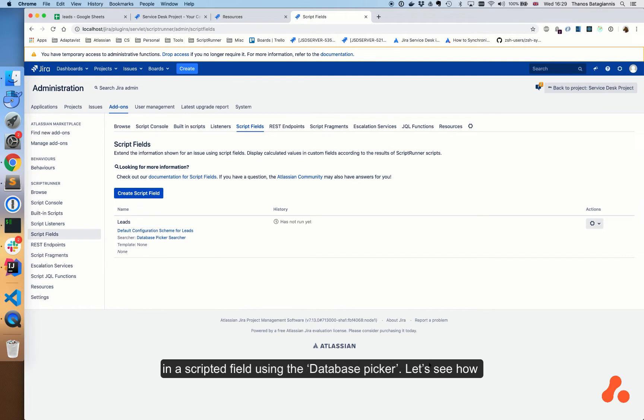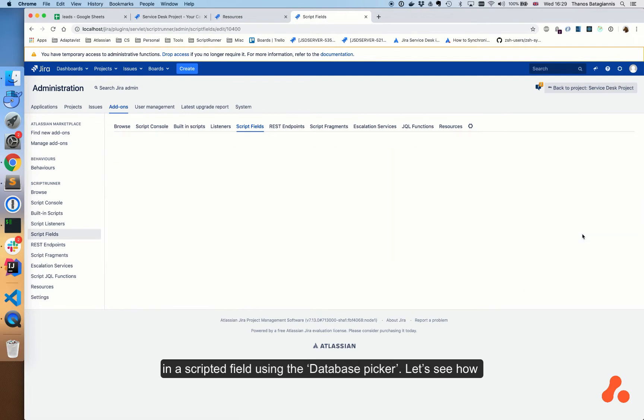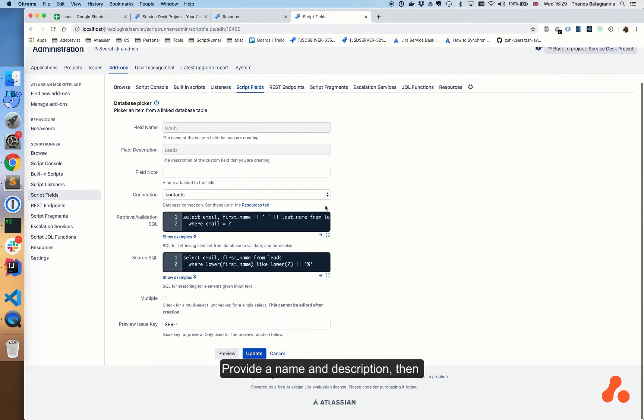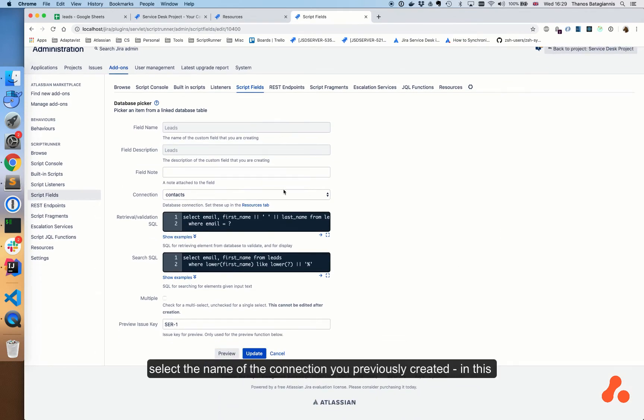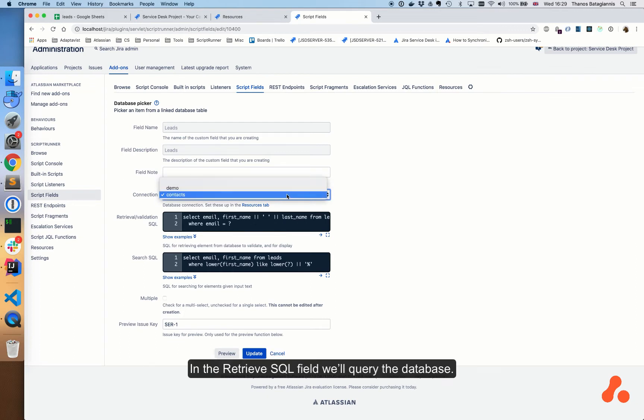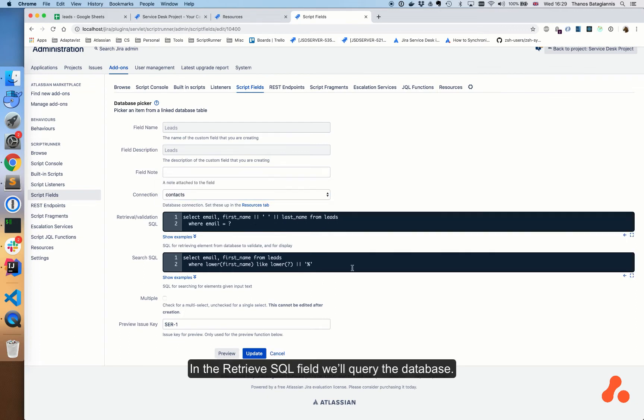So now we have configured the database connection. We can use it in a scripted field using the database picker. Let's see how we configured it. Provide a name and description, then select the name of the connection you previously created. In this case it's contacts. In the retrieve SQL field,